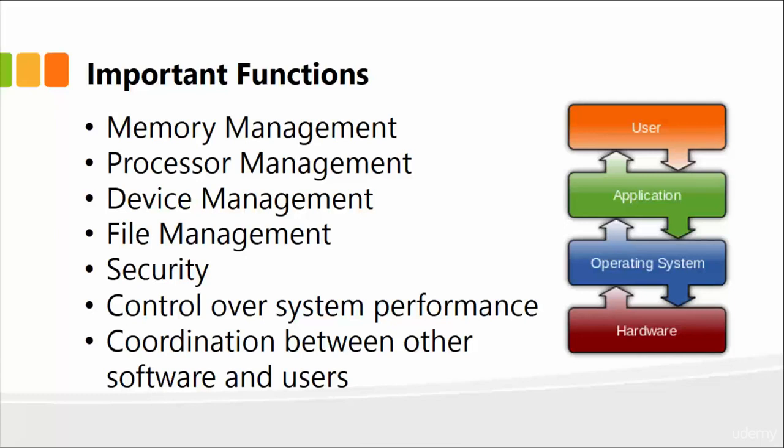So the operating system's job is not only to function internally but also be able to provide an efficient outcome to the user.